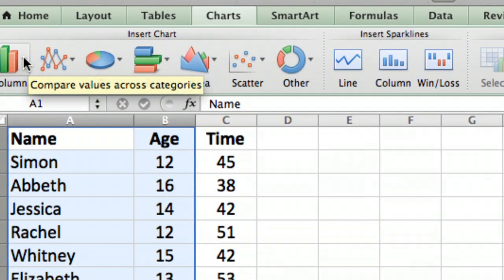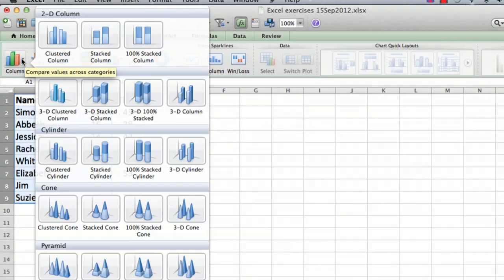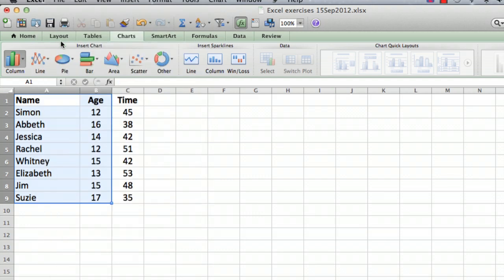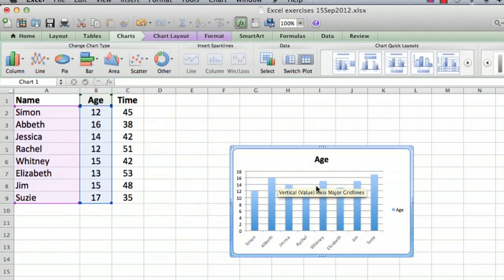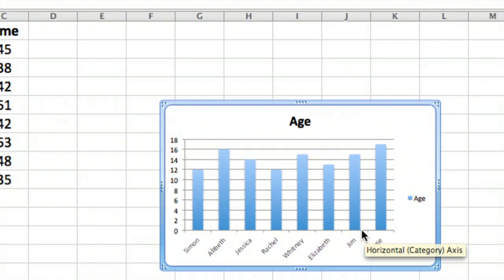And it's going to give you an option of a few different types of column charts. This version of Excel gives you a whole bunch of different ones. Let's just do a nice simple column. And now let's do what's called a clustered column. And there we go, it made the chart right away.